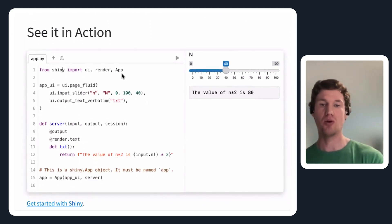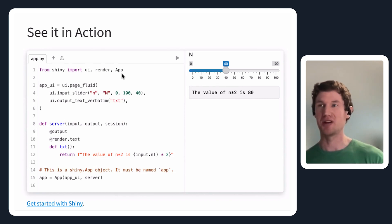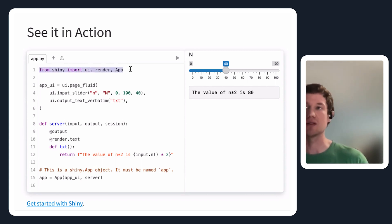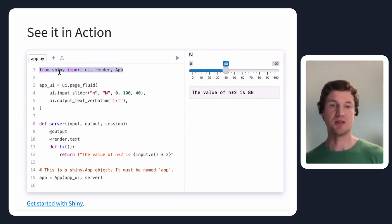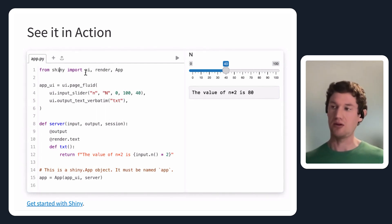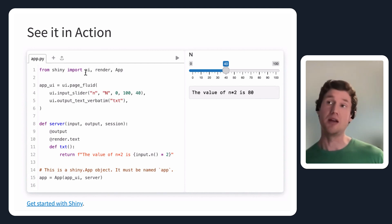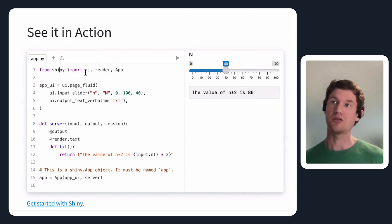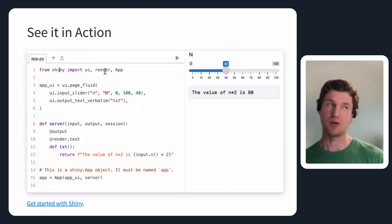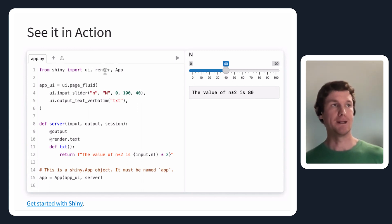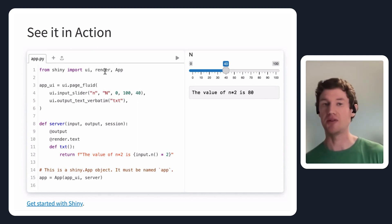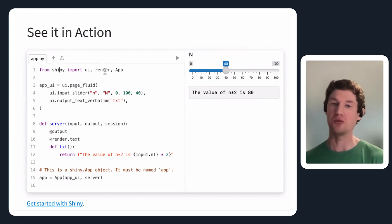For a very basic hello world example, you can see it here running in the browser, and this is how you would start programming a basic Shiny application. You can see I'm importing from Shiny — there's a UI package inside of Shiny, which is how you actually define where things should go in the user interface. There's also a rendering package, which provides utilities for rendering things like matplotlib plots or various types of Python output into actual elements that can go into the user interface.